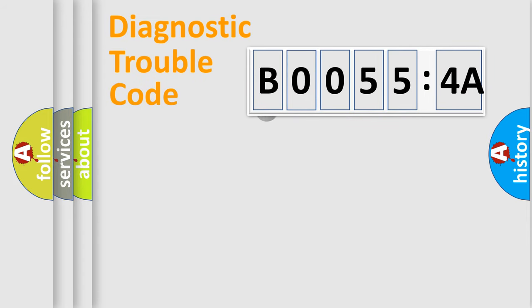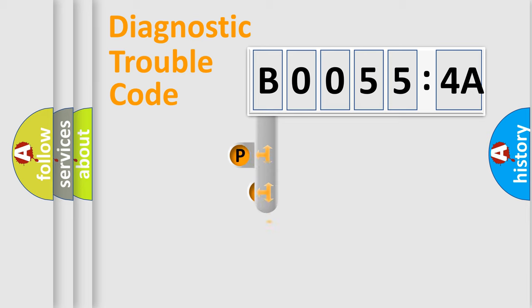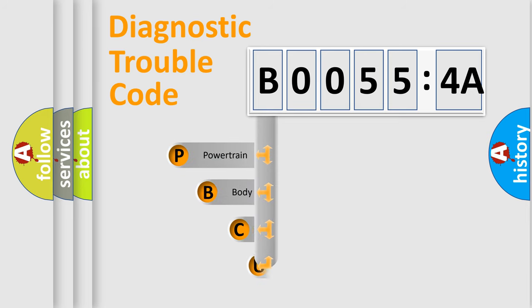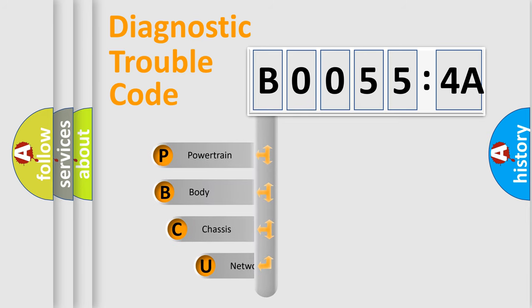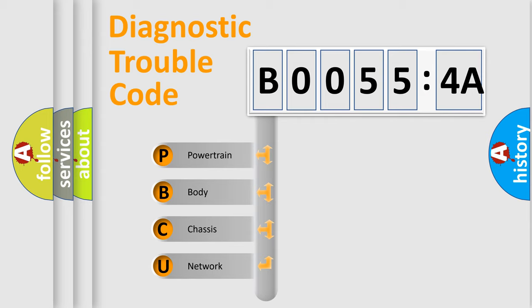First, let's look at the history of diagnostic fault code composition according to the OBD2 protocol, which is unified for all automakers since 2000. We divide the electric system of automobile into four basic units.